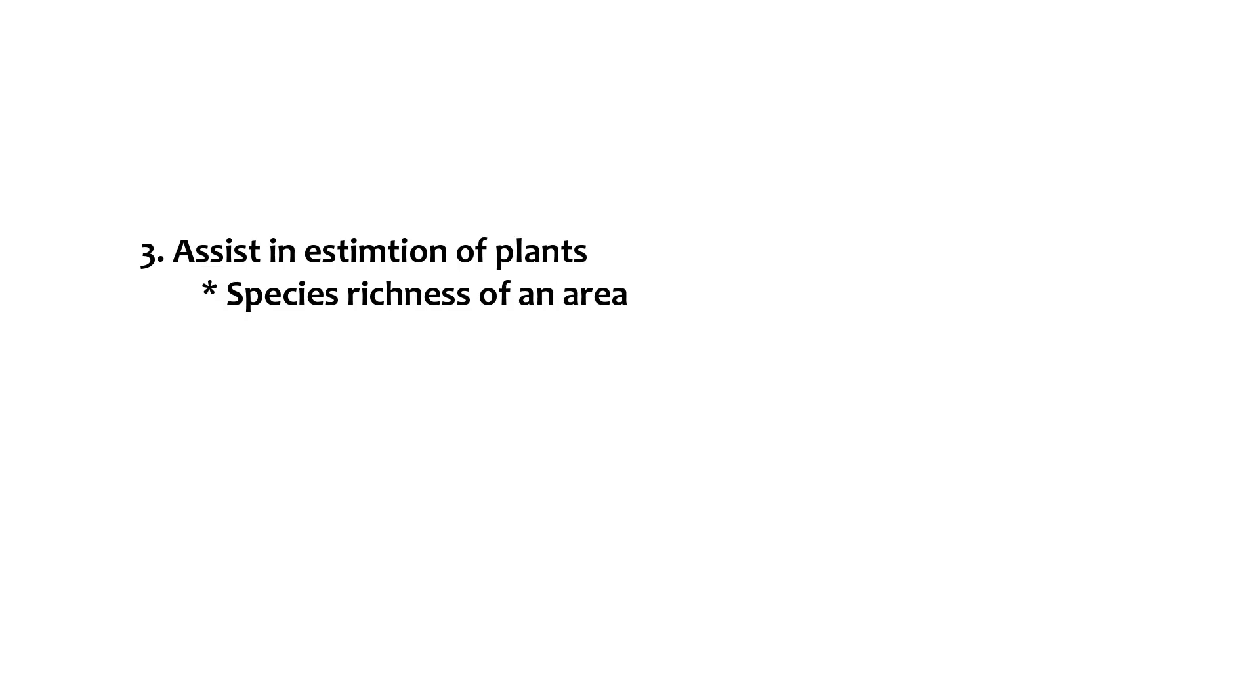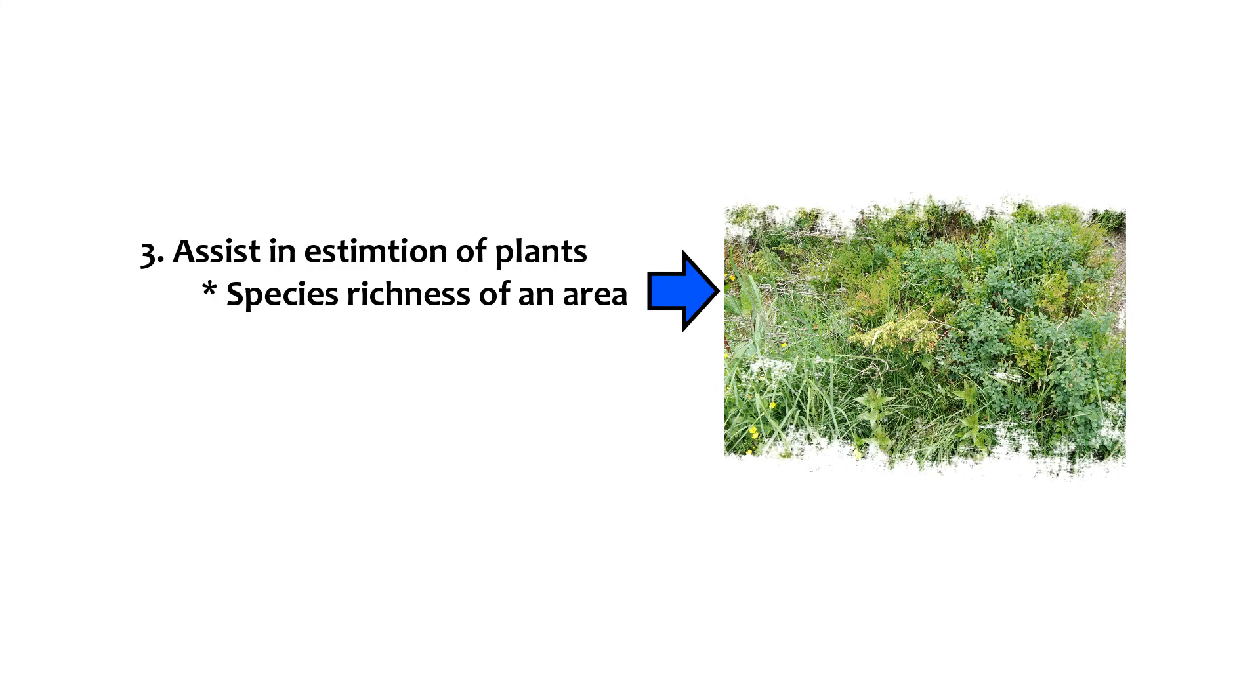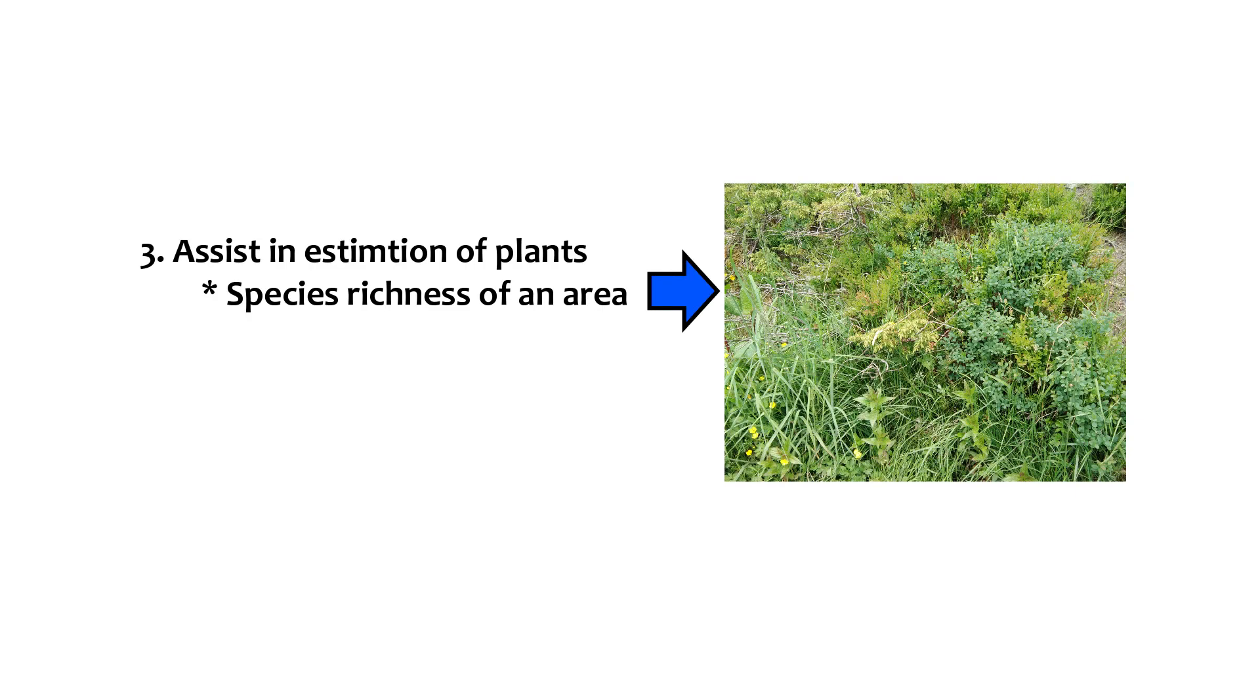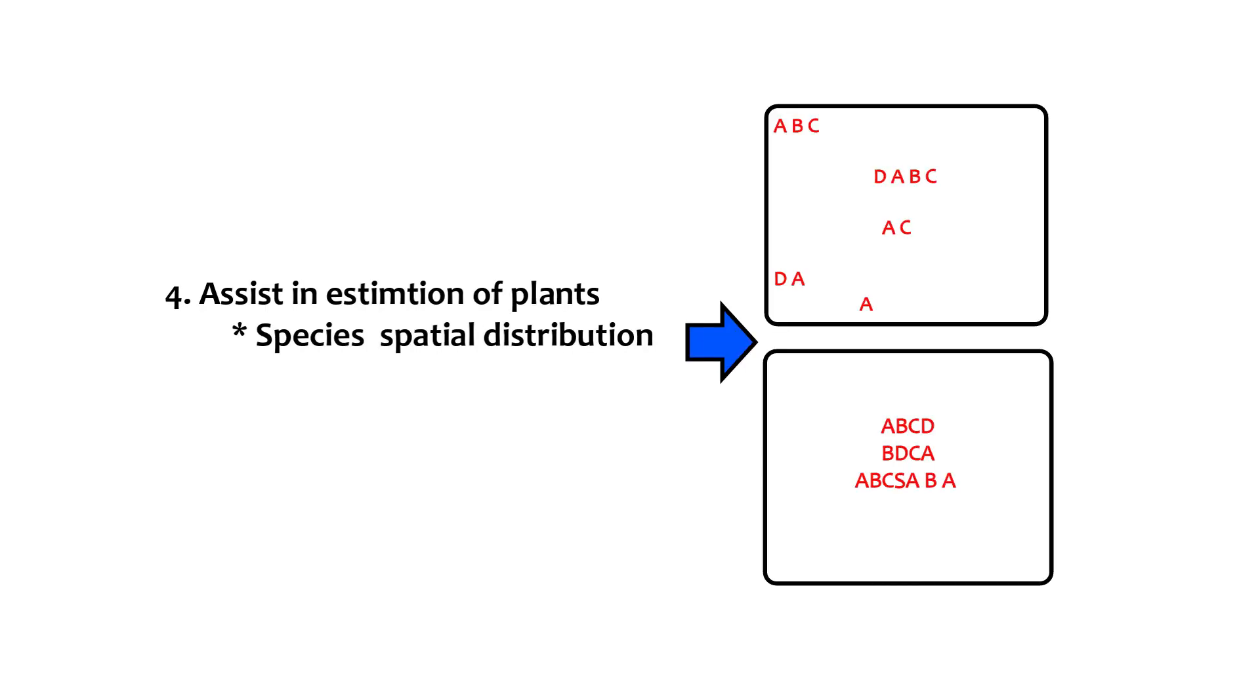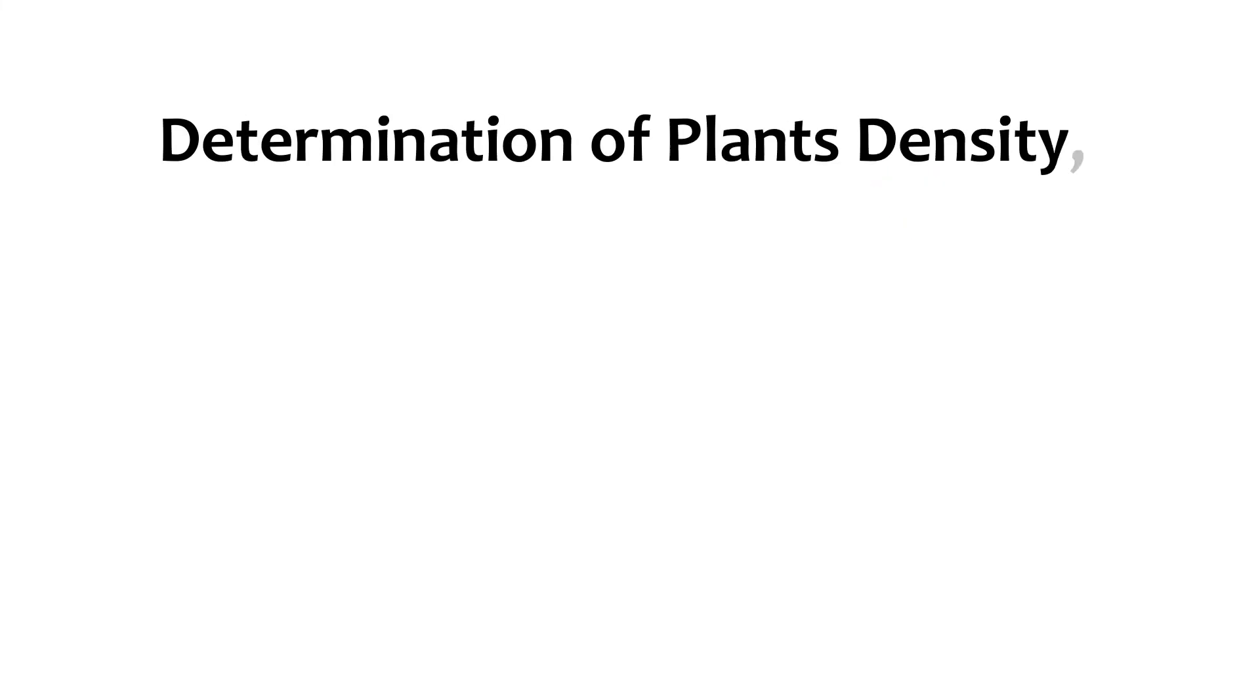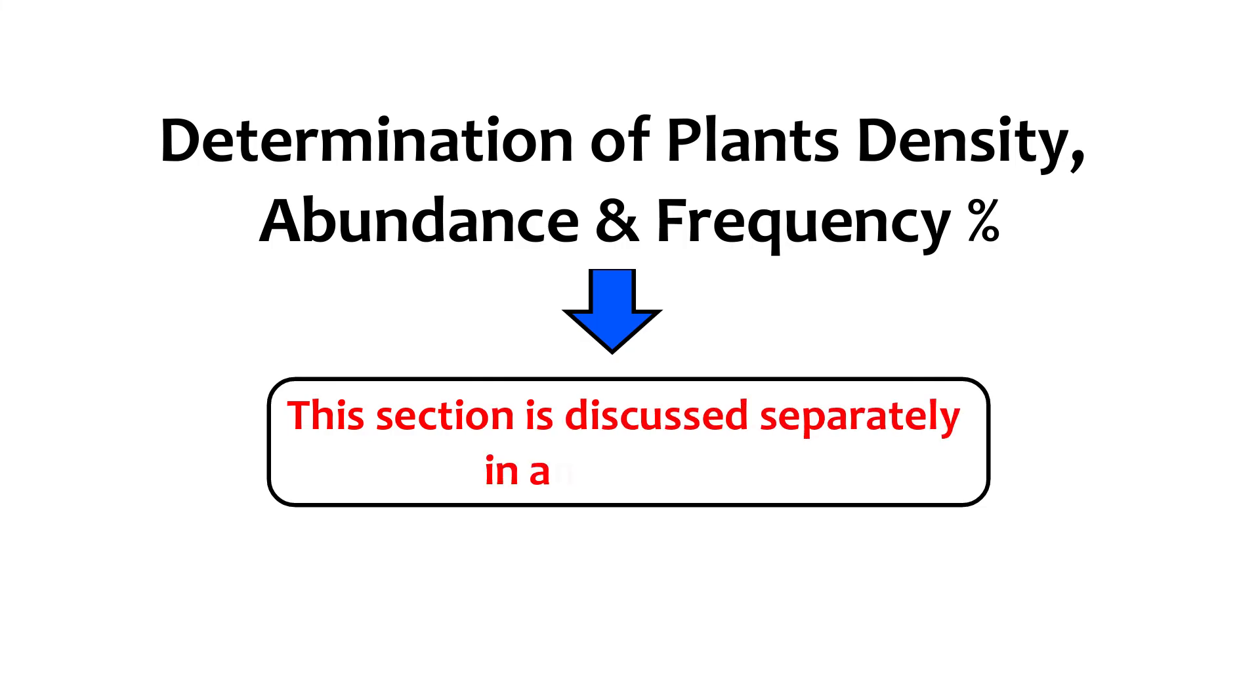Next, quadrate sampling also assists an ecologist in the estimation of the species richness or how many species are there present in this particular area or habitat of interest. And also, help in finding the plant frequency percentage or how many species are distributed in the habitat of interest. And, the detailed information about this can be acquired by determining the plant density, abundance and frequency percentage. And, the detailed explanation of this section is discussed separately in another video.